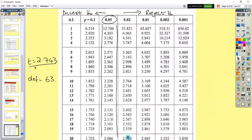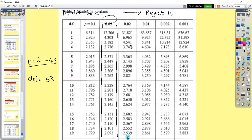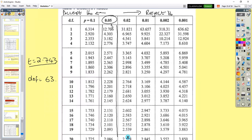Our T value is 2.743 and our degrees of freedom is 63. This is where you reject or accept your null hypothesis — saying either your results are significantly different or not. We're looking at the Student's T values table at 5% for our critical value. Anything to the right of that critical value means we reject the null hypothesis and say the means are significantly different; anything to the left means we accept the null hypothesis.